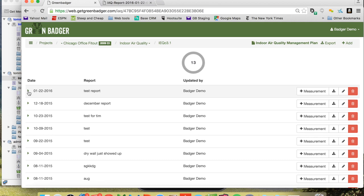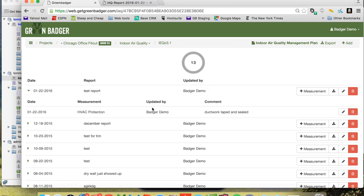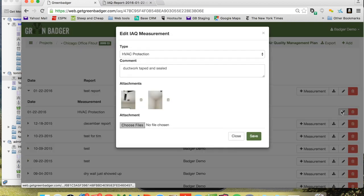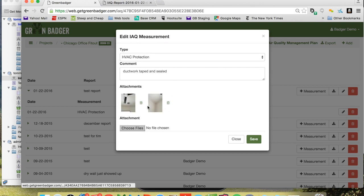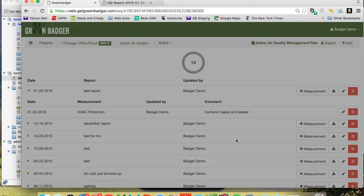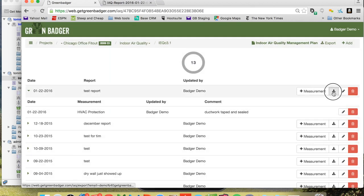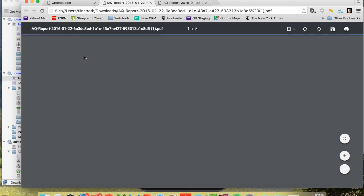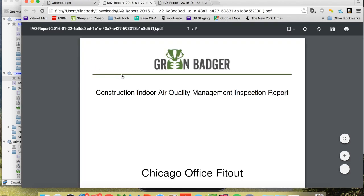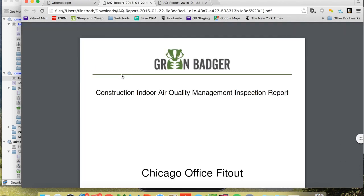If you needed to edit those measures or update any of the text, you could simply go in and add pictures, review the pictures, or simply download that report and it'll generate the same PDF and download it directly to your desktop. And that's how easy it is to create an indoor air quality report using Green Badger.